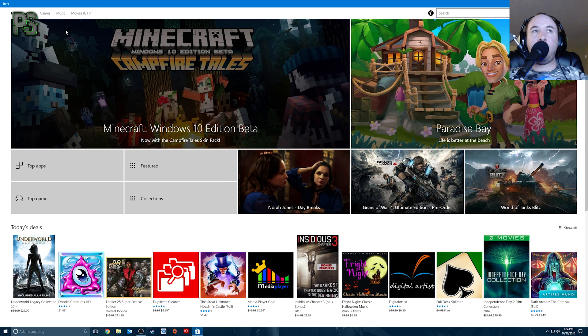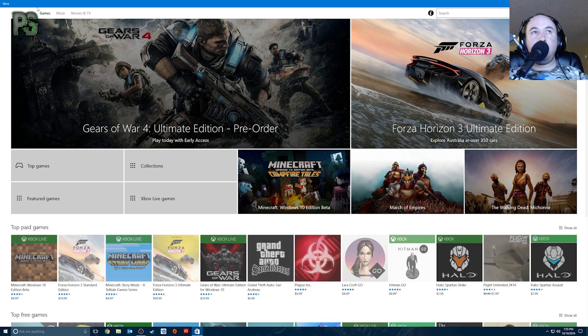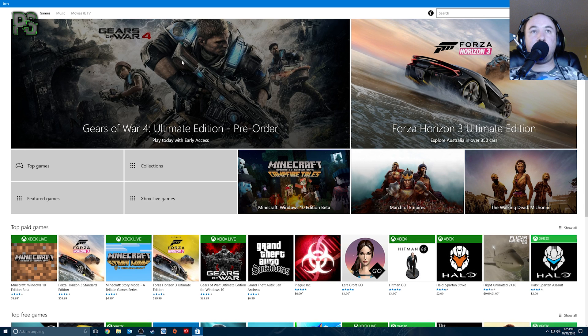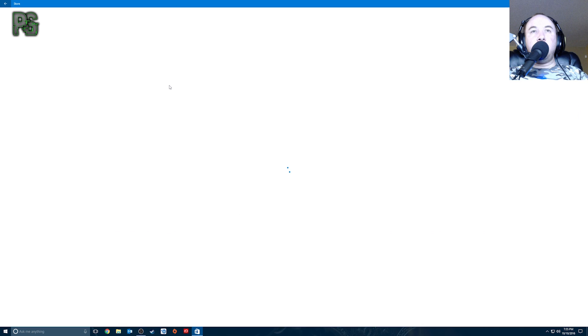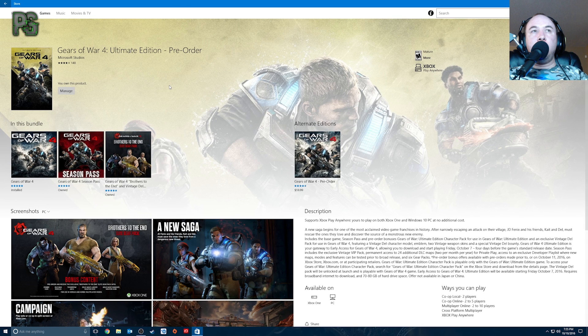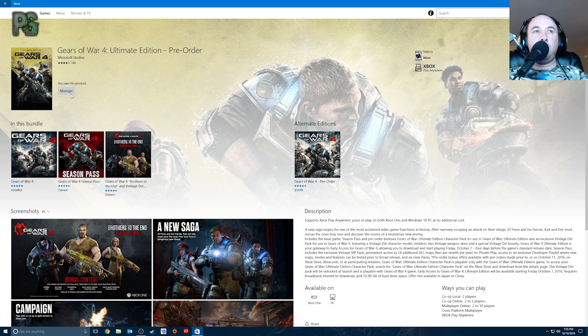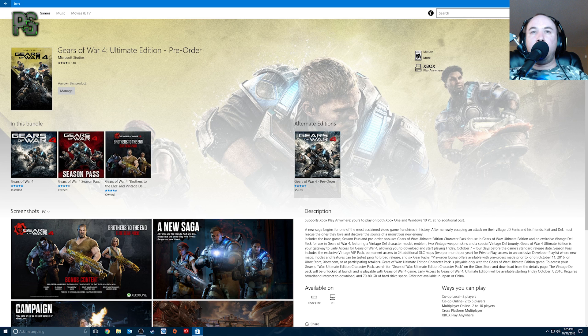The best thing to do, what I did, just come up here to games. There's games right there. Gears of War 4 pops up. Obviously it's the biggest thing in Microsoft right now. So you can click here and you get Gears of War 4, Ultimate Edition, pre-order, blah, blah, blah. And it says you own this product or you can go to Gears of War 4, Standard Edition. It'll be right here and you can just go there.